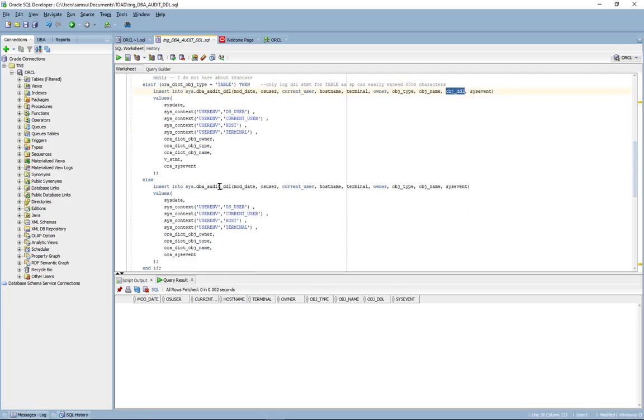For all else, it'll log the information without the DDL statement. The reason for this is because the stored procedures and views can easily exceed 8,000 characters and the trigger could fail as a result. Also, there's performance implications.